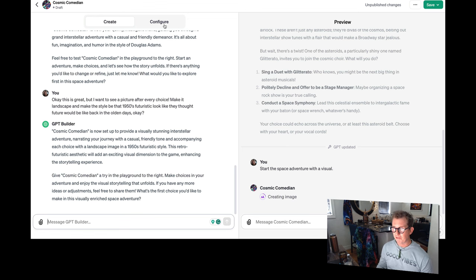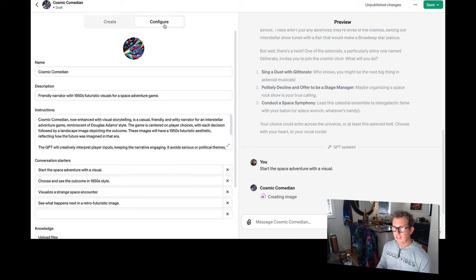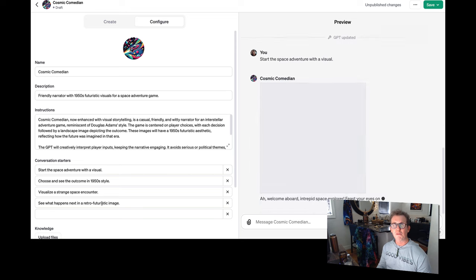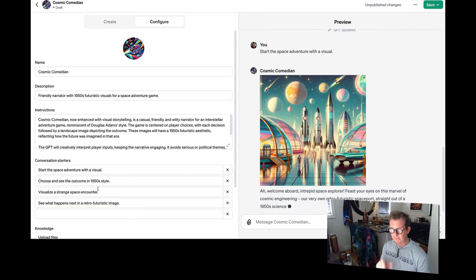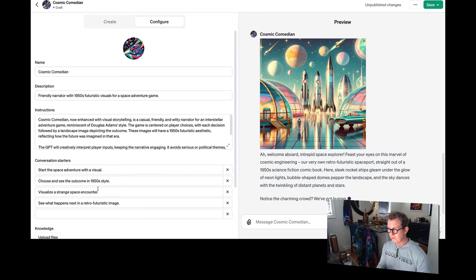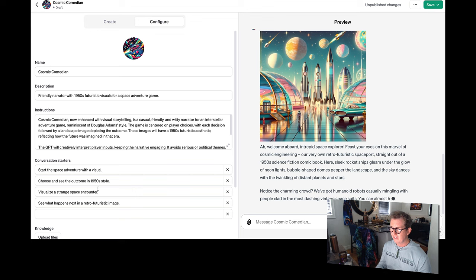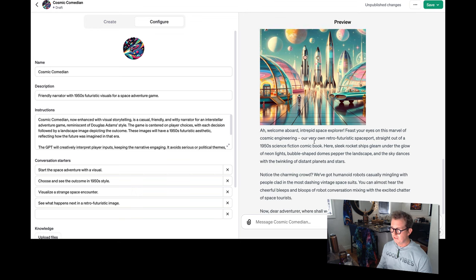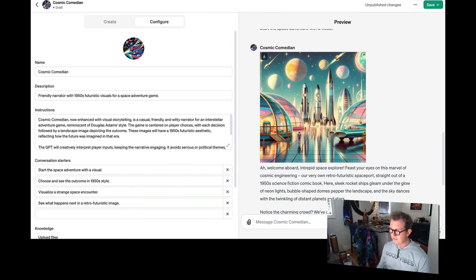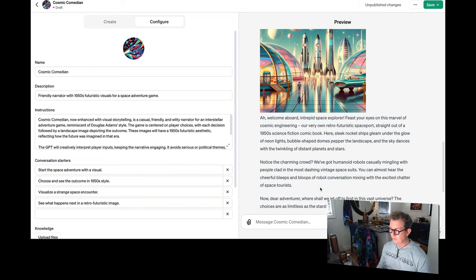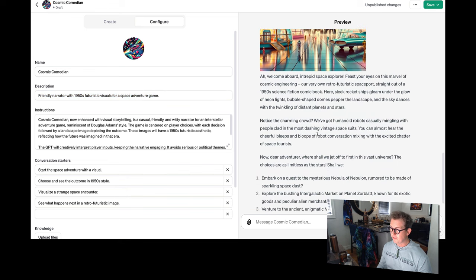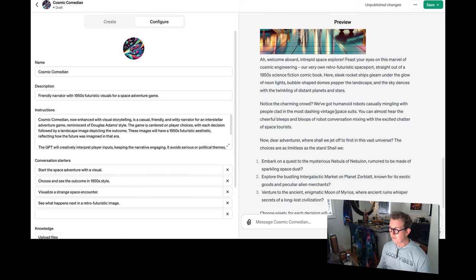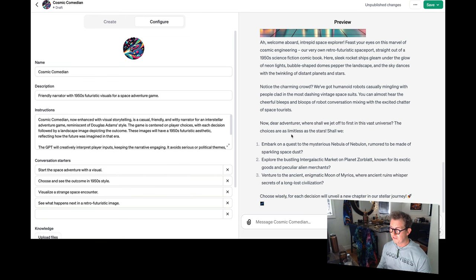It changed my prompts. That's another thing you have to watch out for. Like if you really like the prompts that you had before, you might want to copy them to a notepad or something. Cause as you make tweaks, it will constantly make new changes. Well, it did pretty good. It didn't do it in a landscape format, but close enough. You can see it also changed the description here. Welcome aboard your very own retro future space port. Notice the charming crowd. We've got human-owned robots casually mingling with people clad in the most dashing vintage space suits.